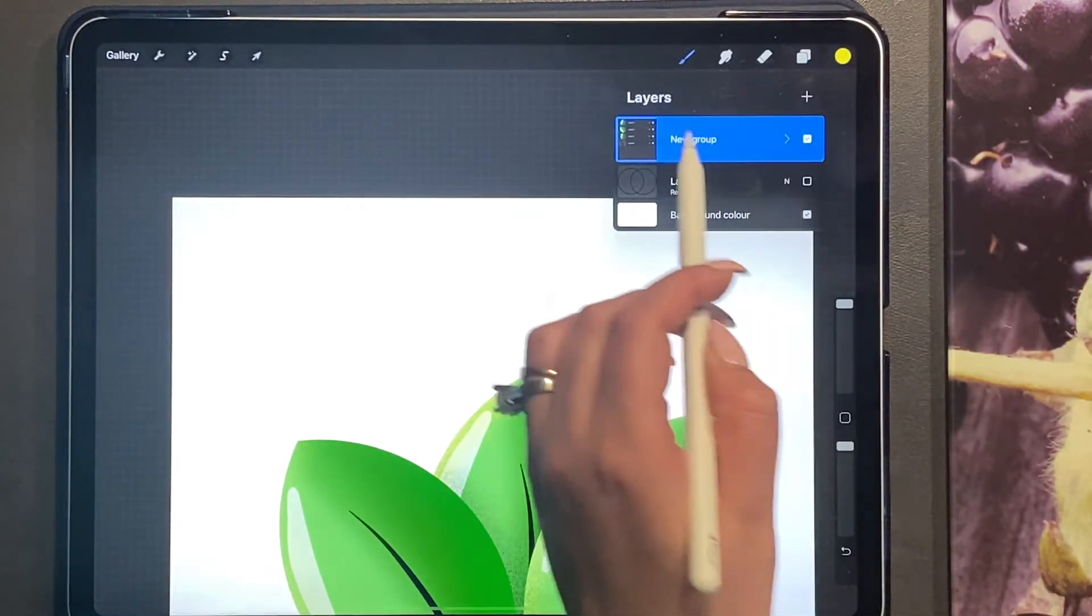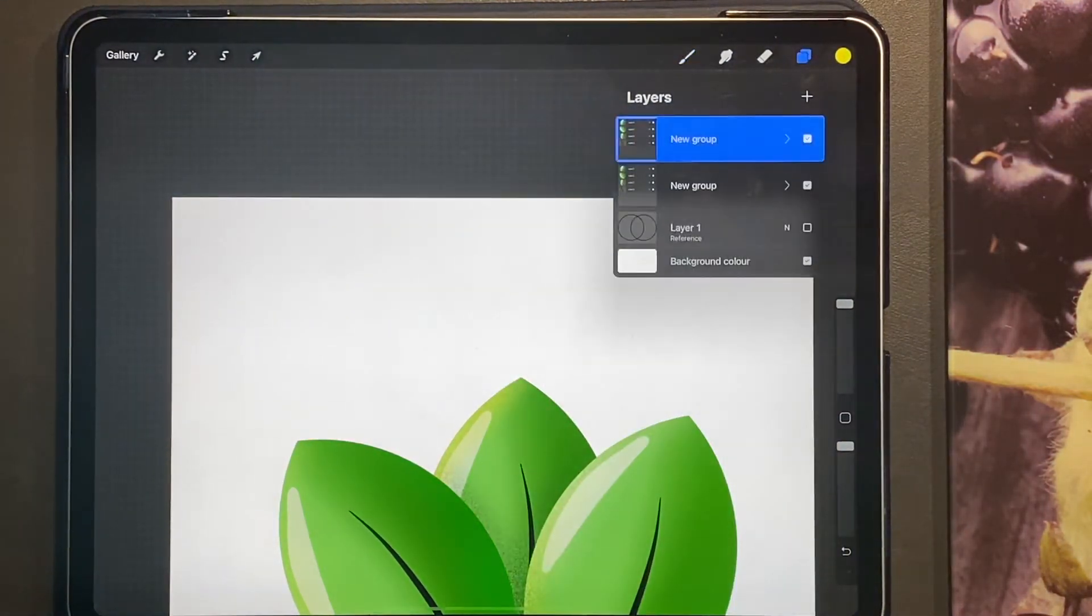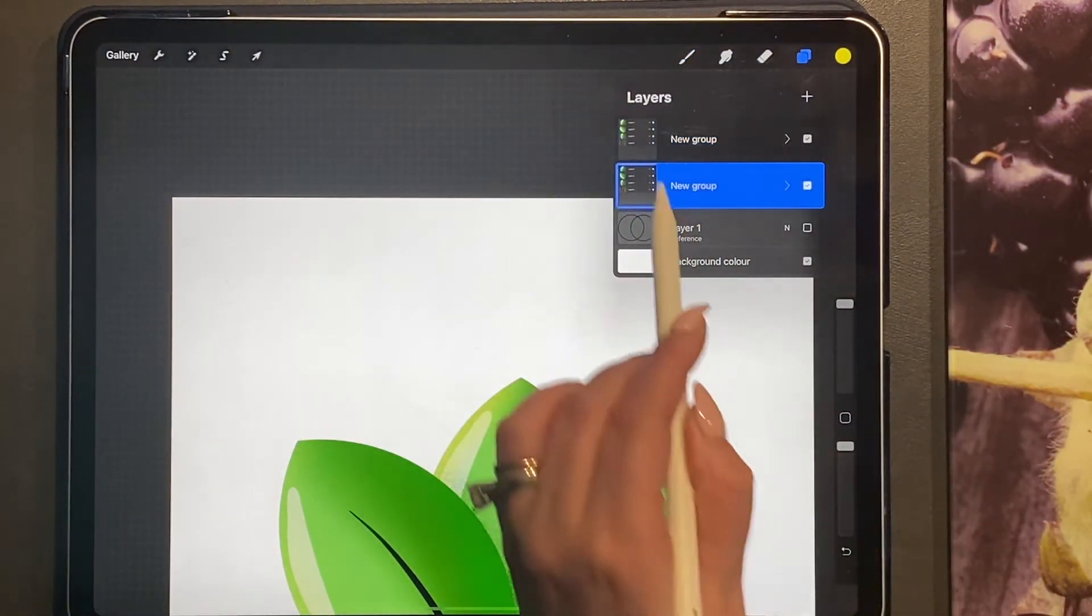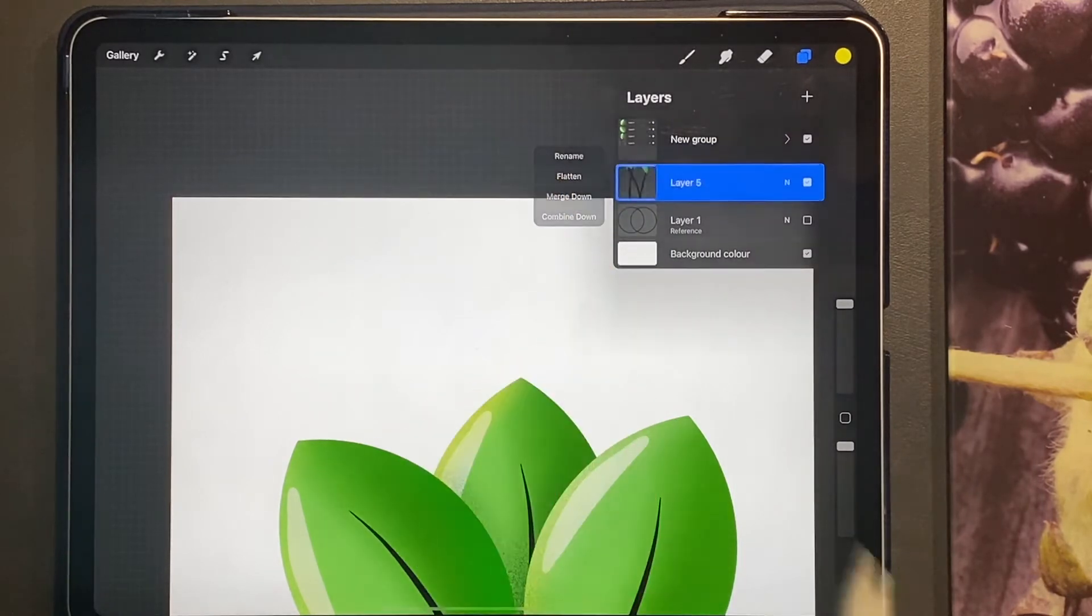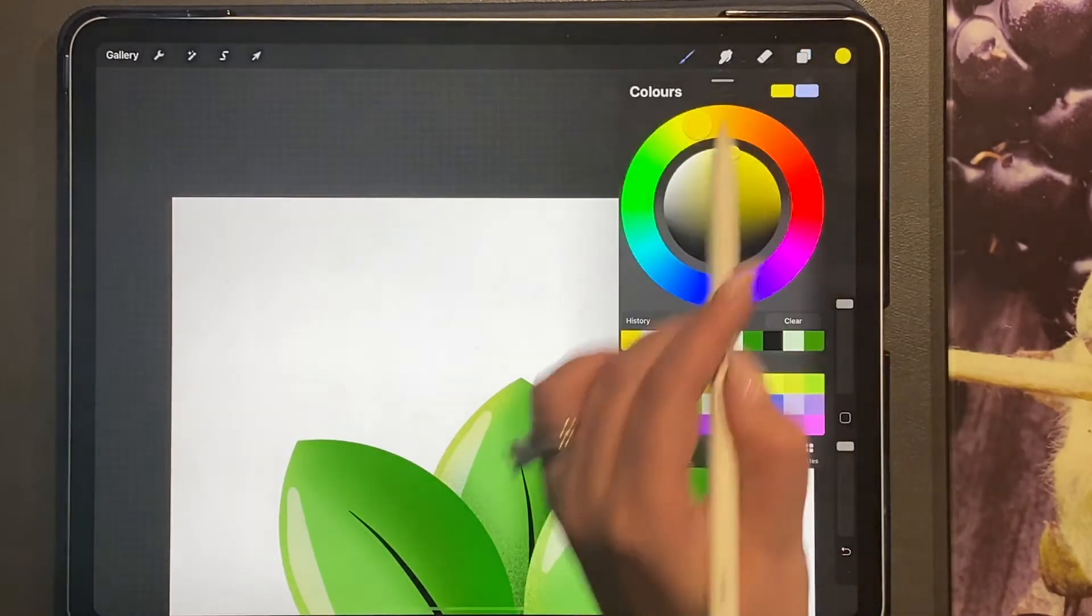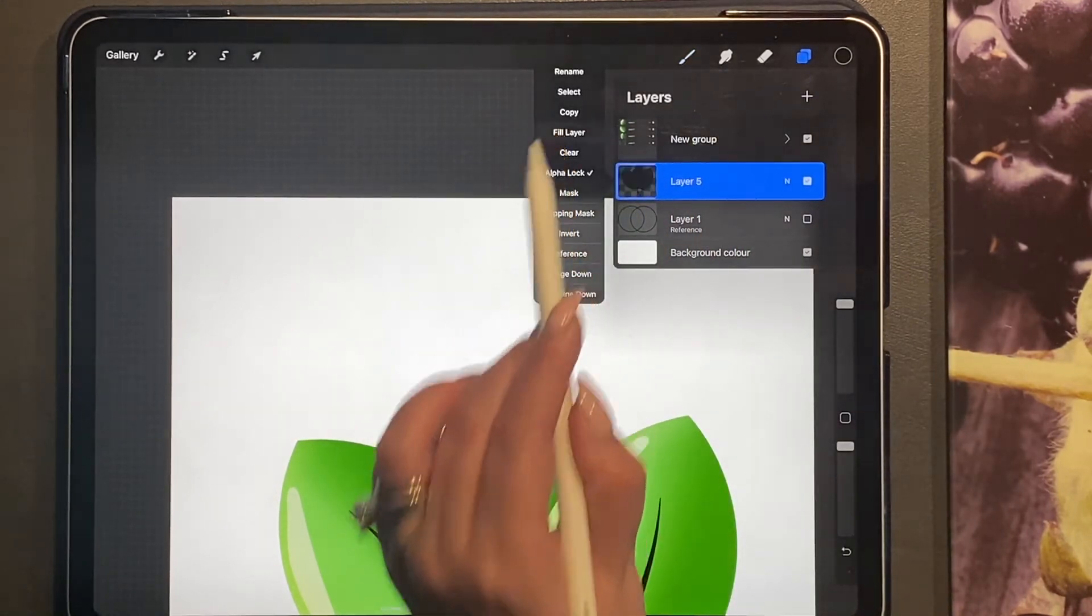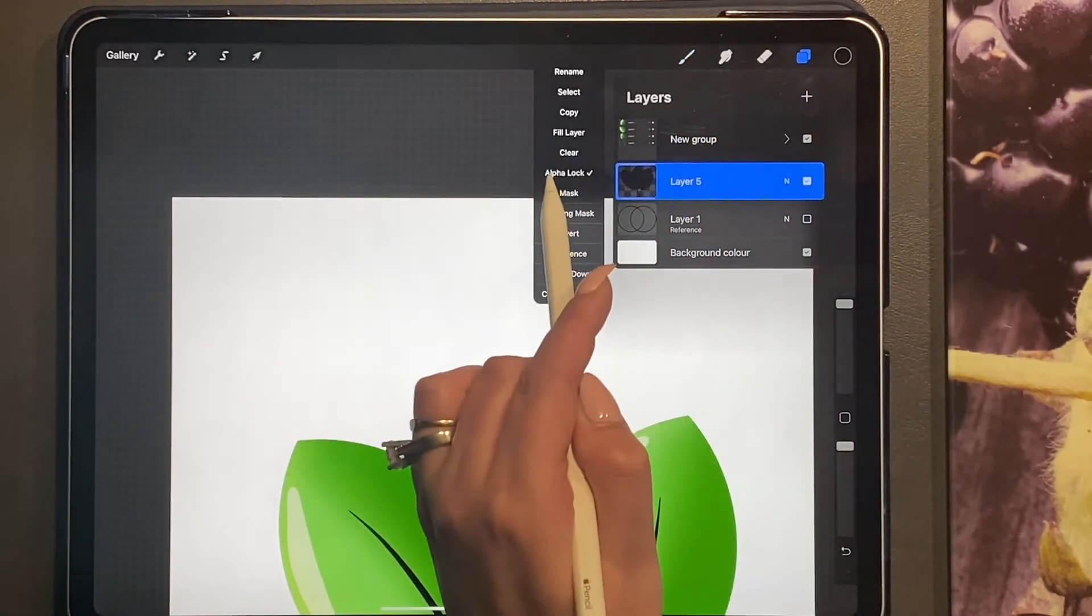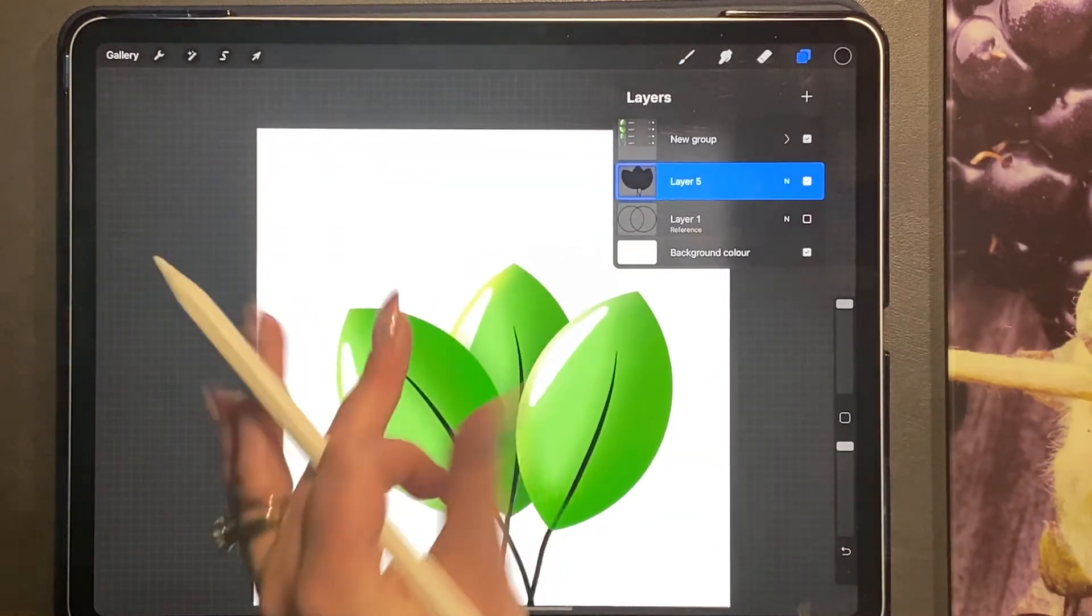Go ahead and duplicate all of the layers, click on it and click flatten. Turn alpha lock on, choose black and click on fill layer, and then turn alpha lock off.